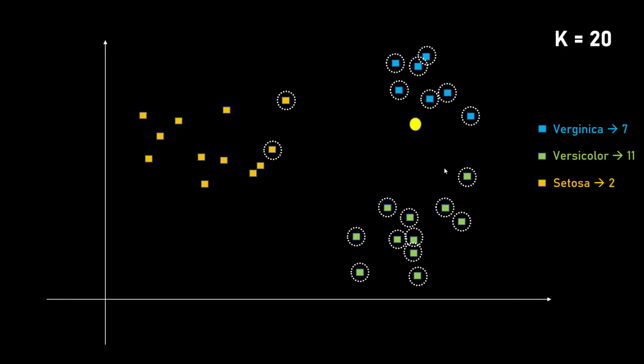How about if K is 20? Well, then you have a problem because your total number of data points in virginica class are very less. So now it is misclassifying this yellow data point saying that this is versicolor. Because the rule is you figure out the most nearby K data points and you take the maximum count. So here K is 20, maximum data points which are near are versicolor which is 11 data points. But this will be wrong because clearly by looking at the graph, you know that this yellow data point is actually virginica. So you have to carefully choose a value of K such that it's not very high or not very low.